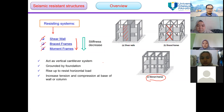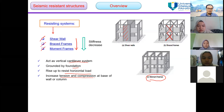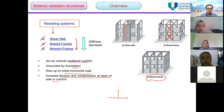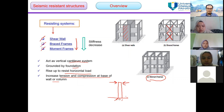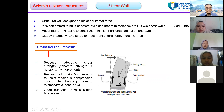The system will act as a cantilever system grounded by the foundation, rising up to resist horizontal load, and increasing tension and compression at the base of the wall or column. We assume this is the support and this is the vertical cantilever system, resisting horizontal load from the left and from the right.